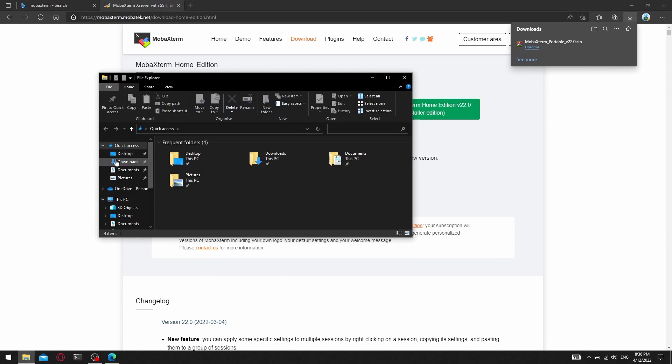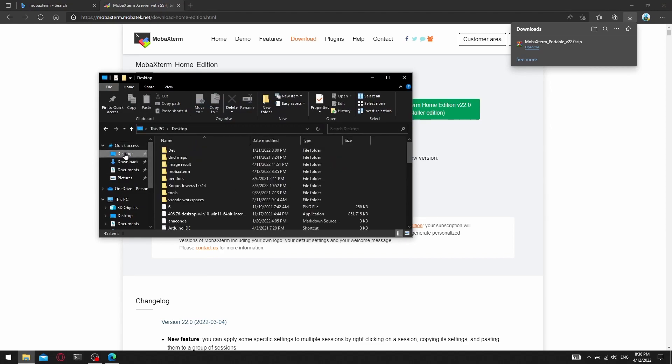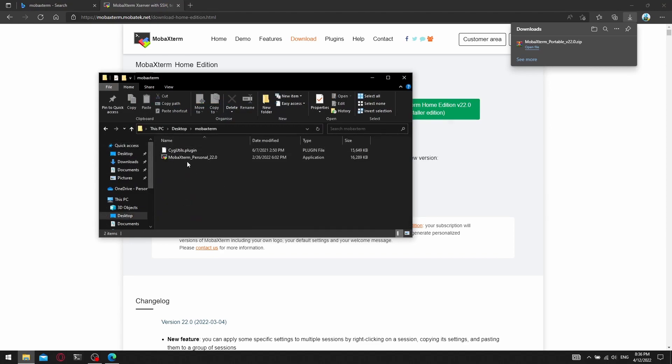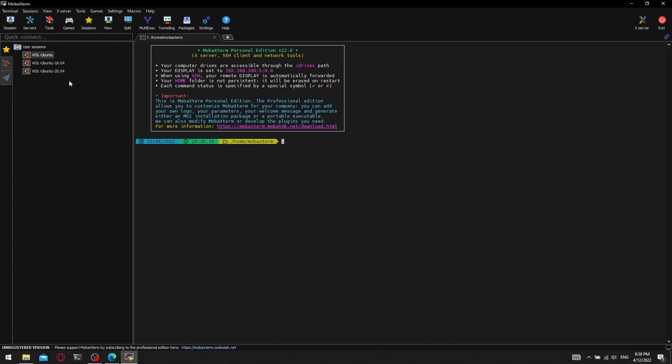After the extraction, we can open the program now. After running the program, we press the session button on the top left.